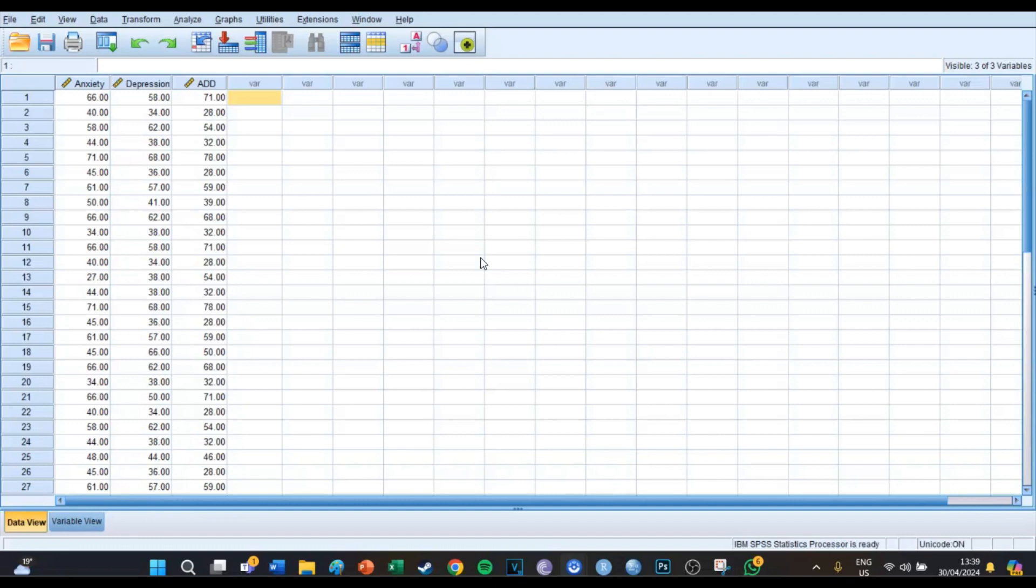Because with the hierarchical clustering method you can determine how many clusters there are in a certain sample. In this case we have three variables: anxiety, depression, and attention deficit disorder, and there are 30 respondents in this sample.